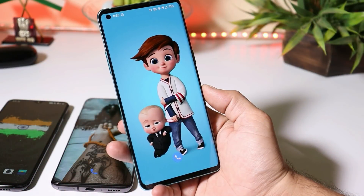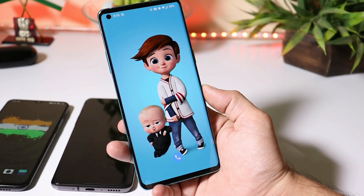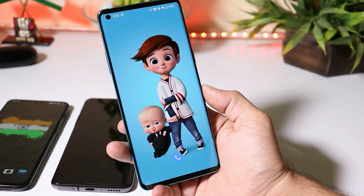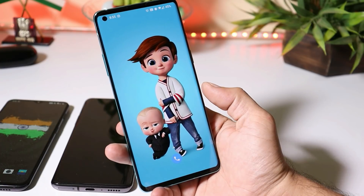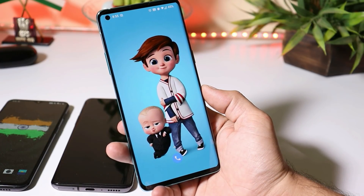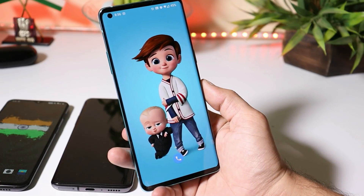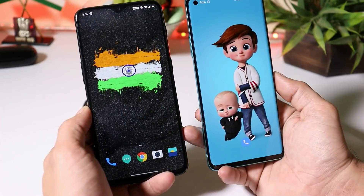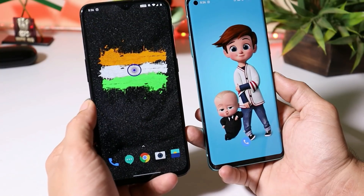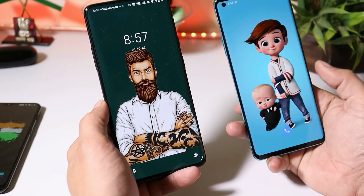Hey guys, welcome back. Most of you have been asking me about a video on the latest version of the OnePlus launcher, because there are lots of posts on the internet stating that Google Feed has been added to the latest OnePlus launcher. So here I have all three of my devices: the OnePlus 6, OnePlus 7 Pro, and OnePlus 8.